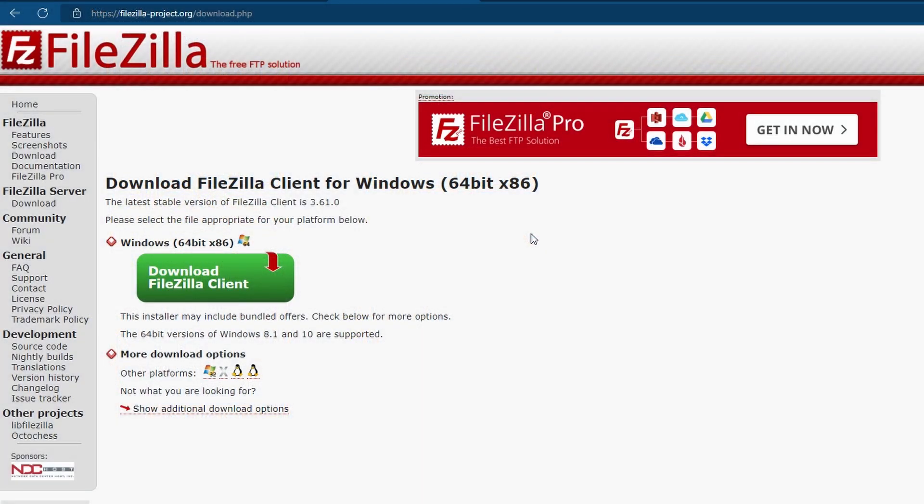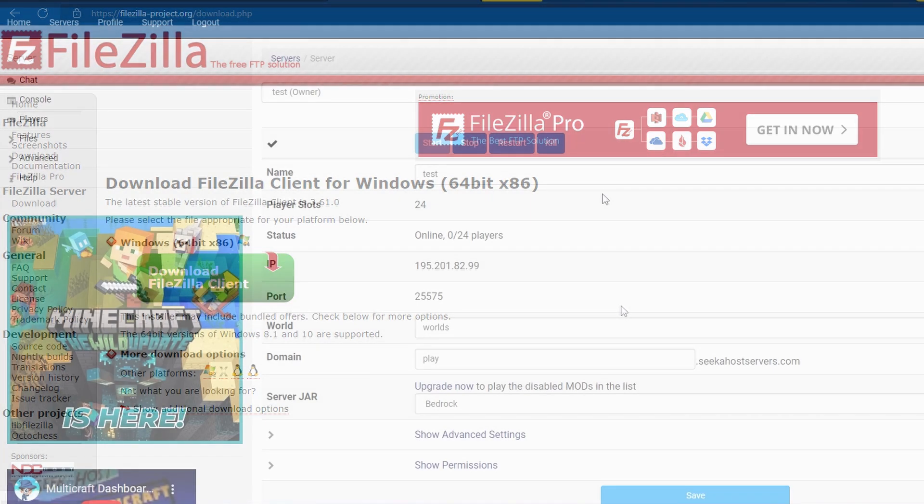And lastly, we're going to be using FileZilla which is a free resource which I'll leave a link down in the description and a tutorial for it popping up now. And you basically download this, connect to your server and you can move, delete or edit any of your files much easier than you would do online or using the FTP file access.